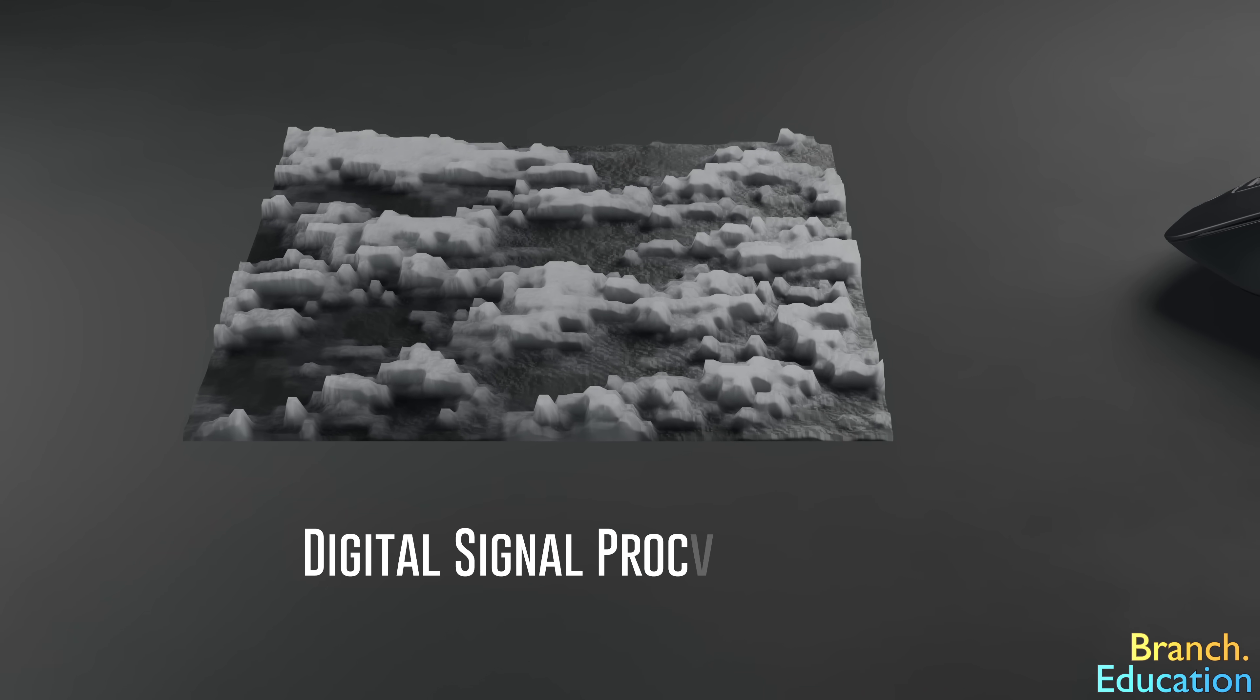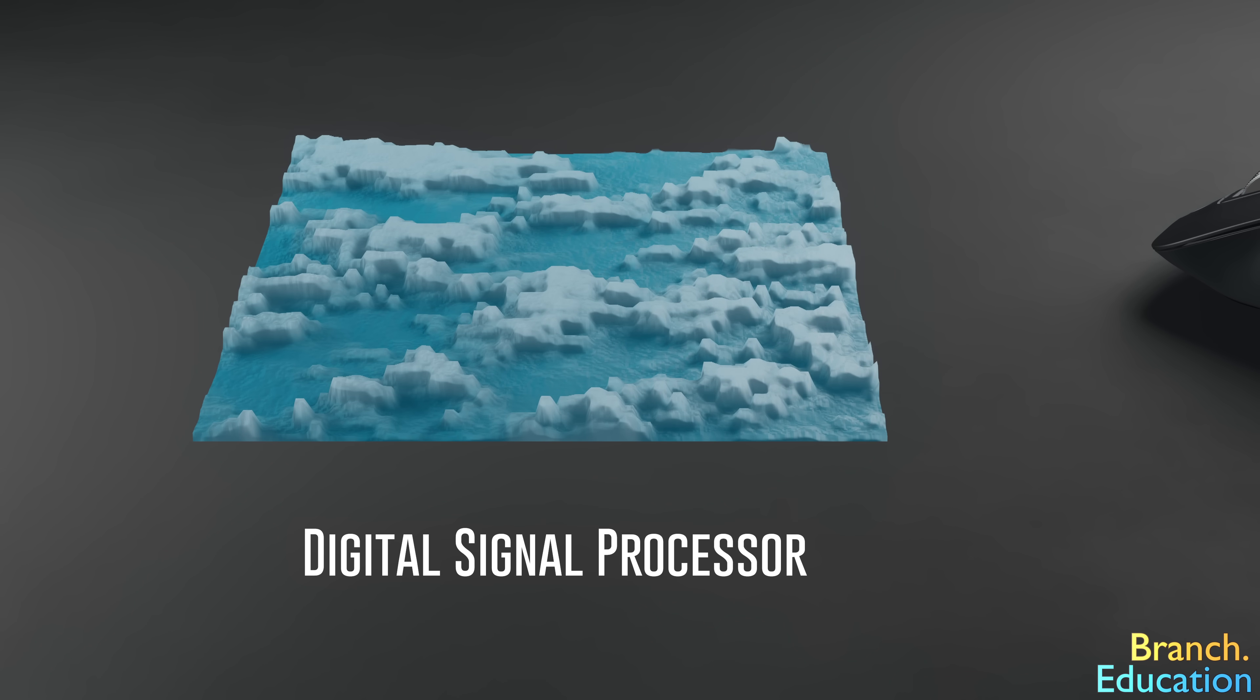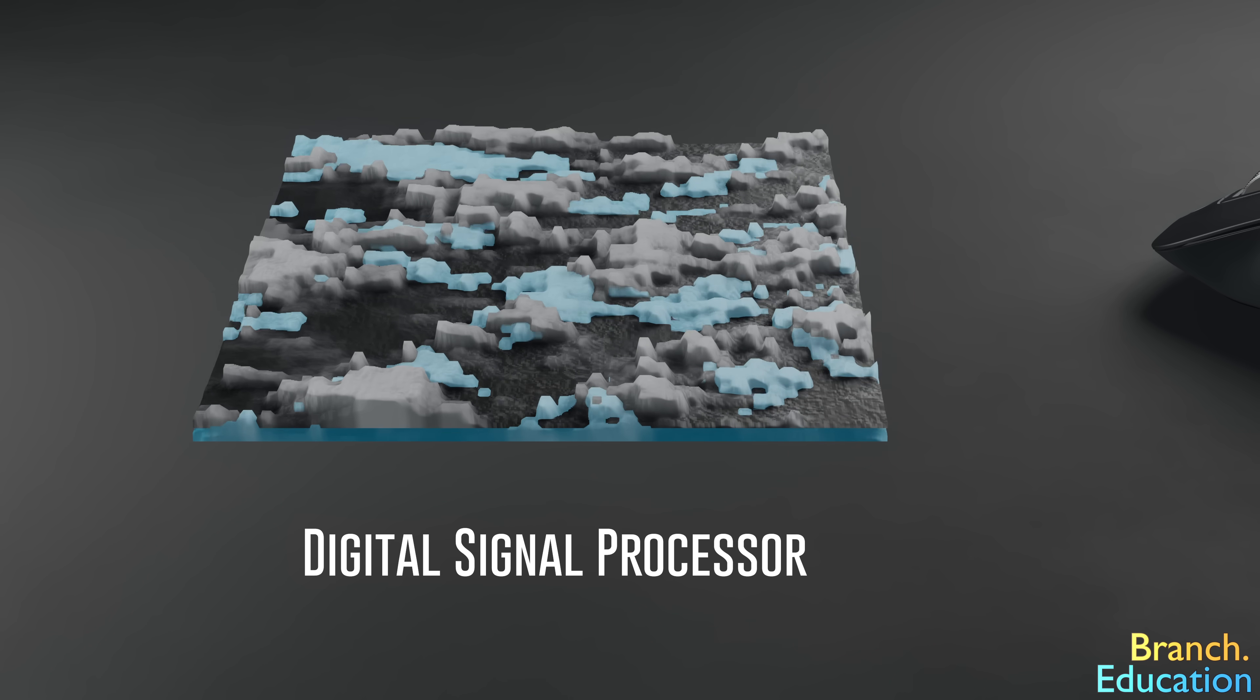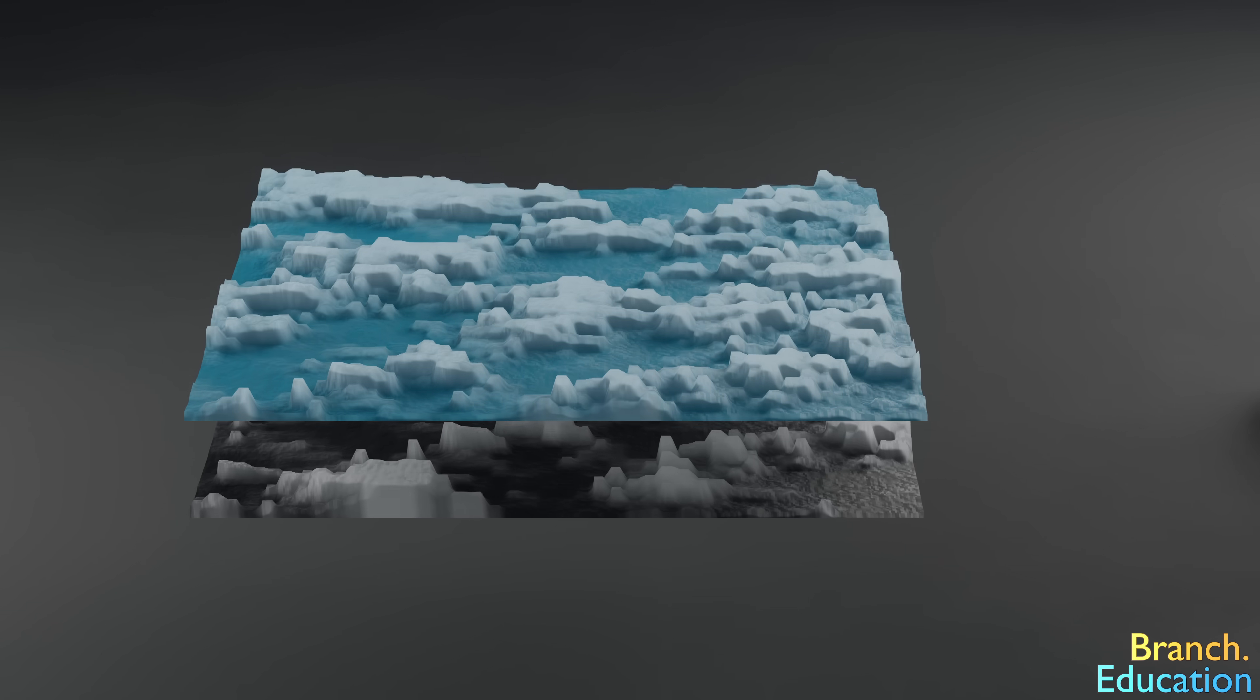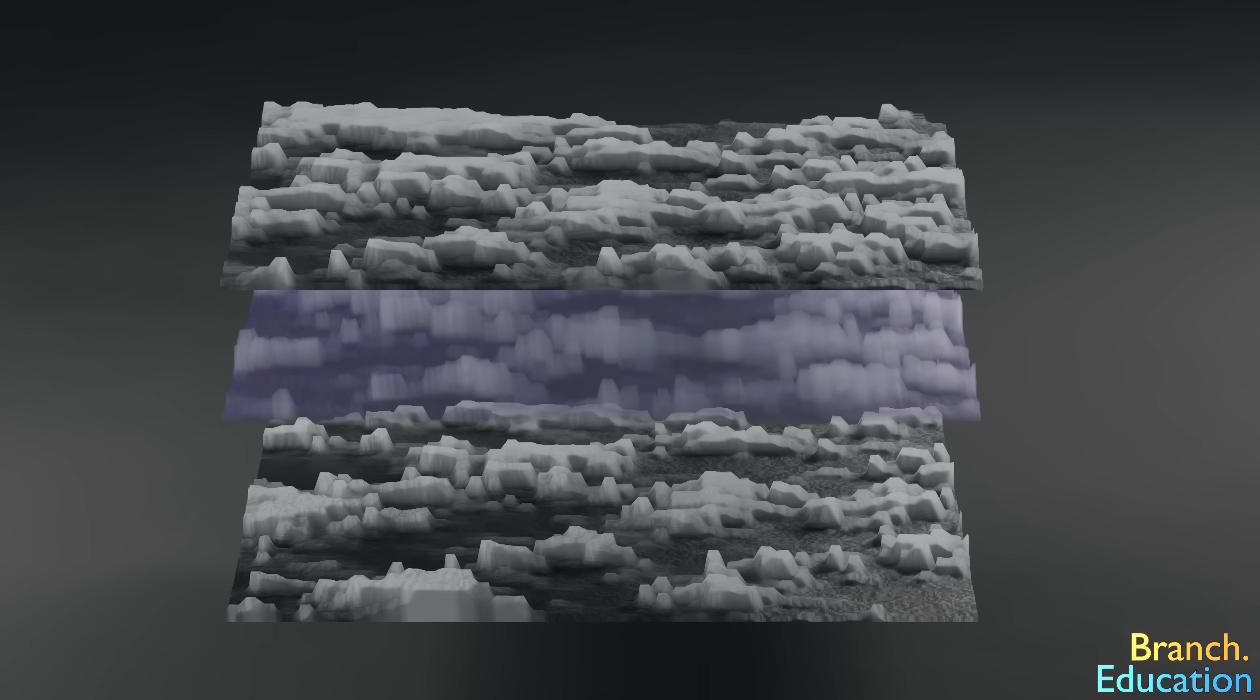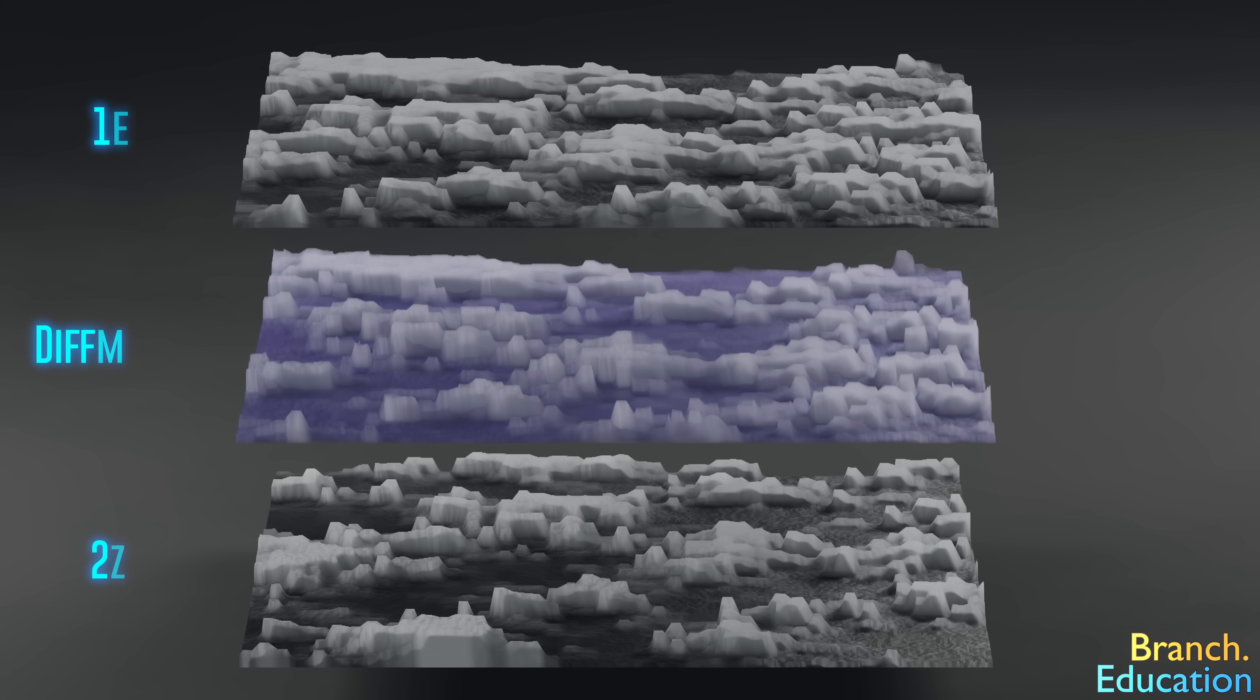The digital signal processor or DSP takes the first image and overlays the second image on top of it. Next, the DSP subtracts all the values of the second image's individual pixels from the first, and we get a new resulting image.